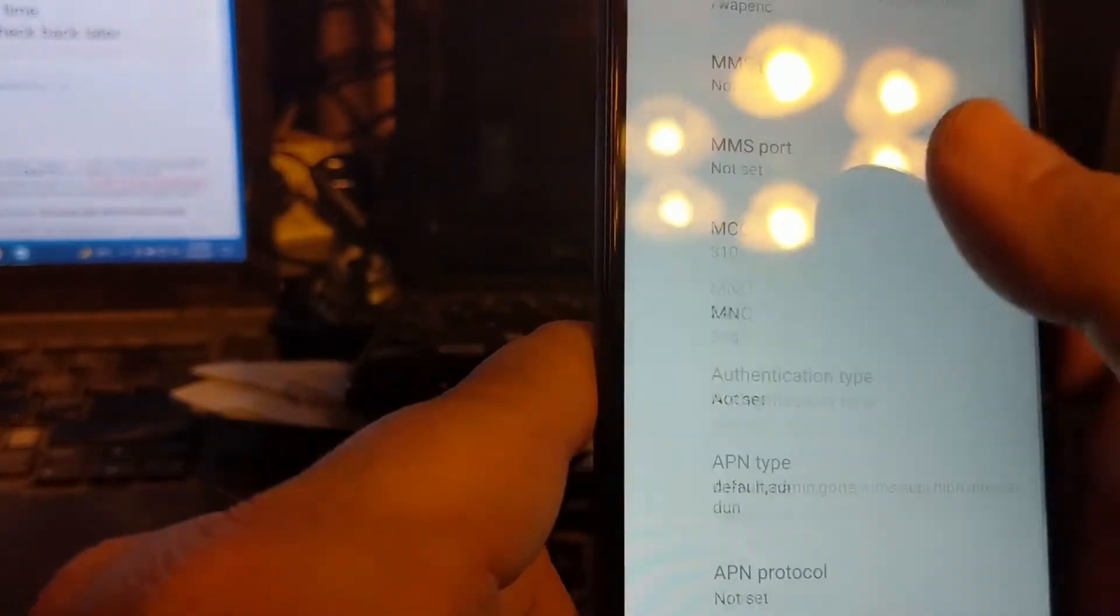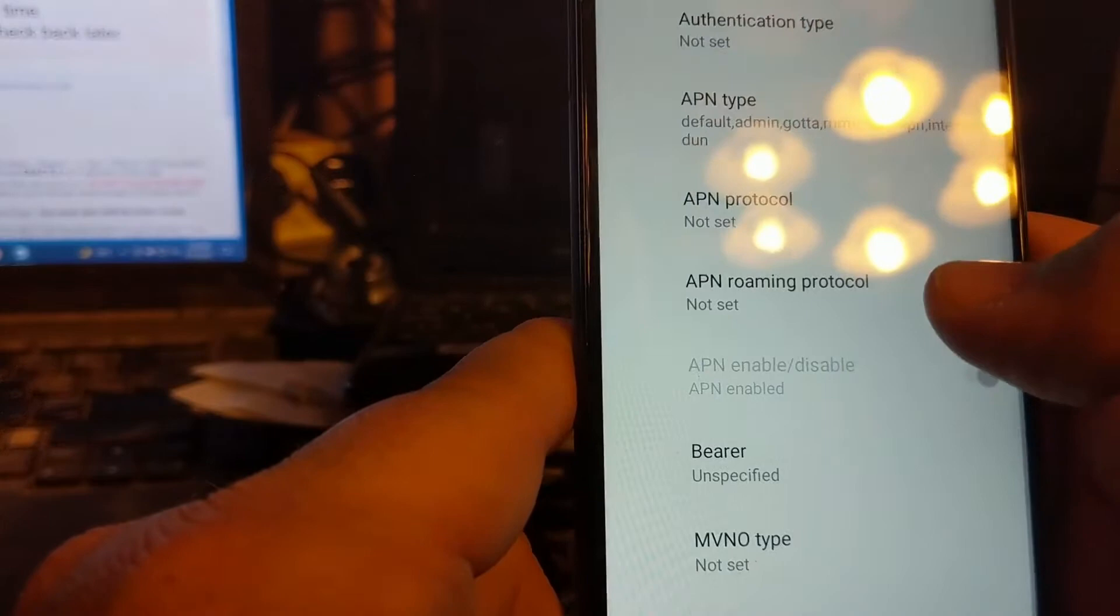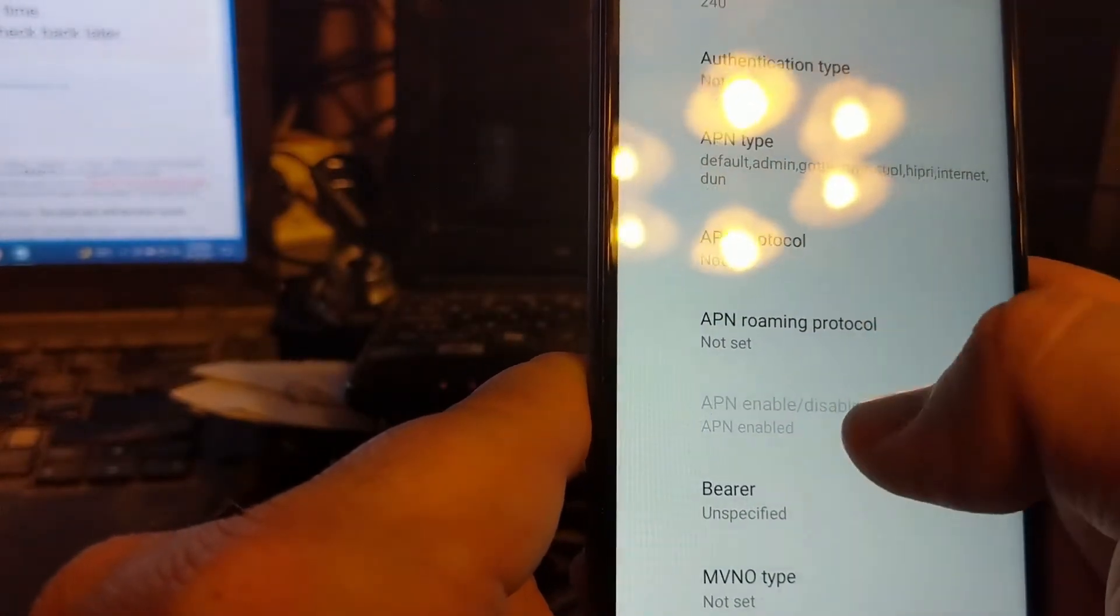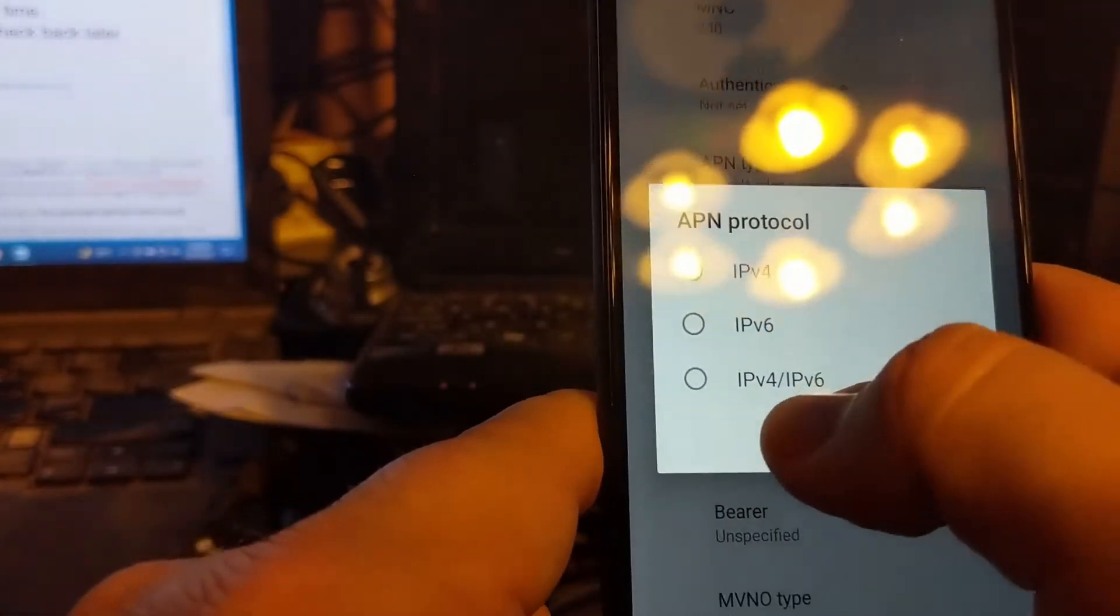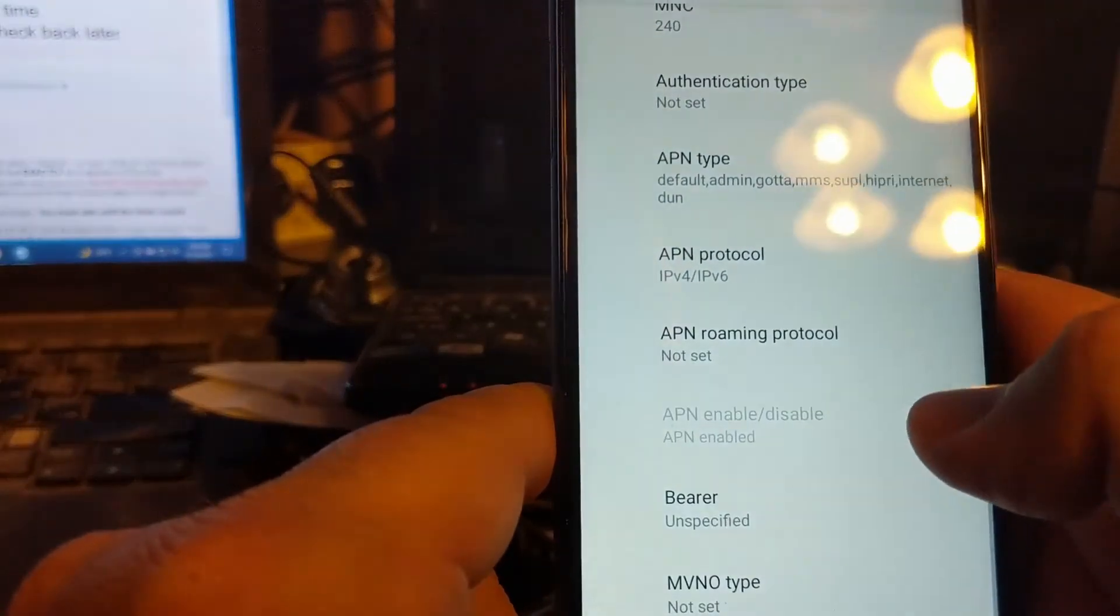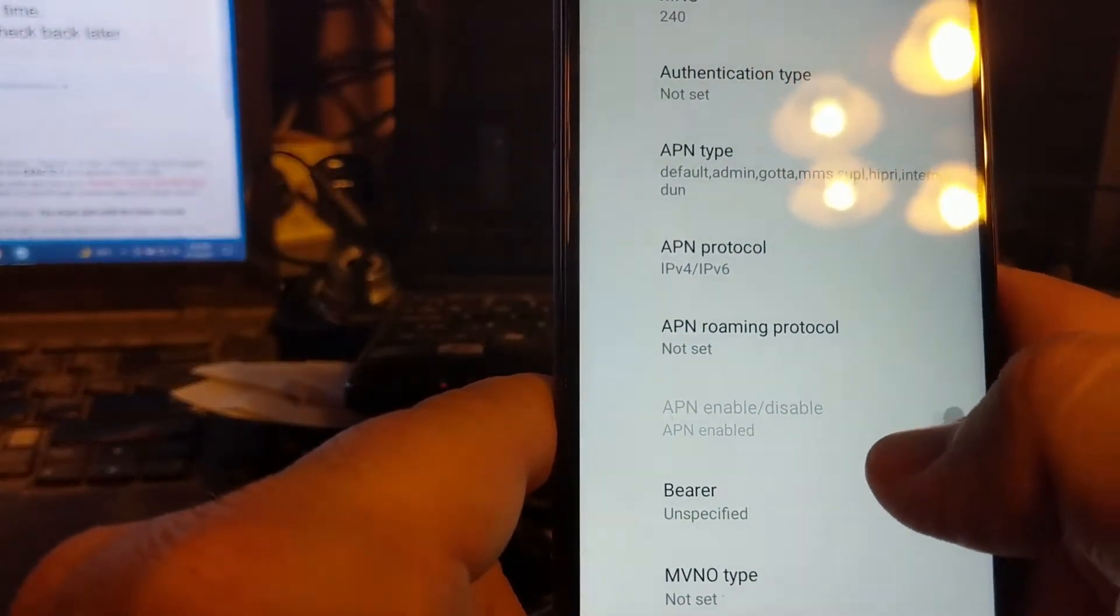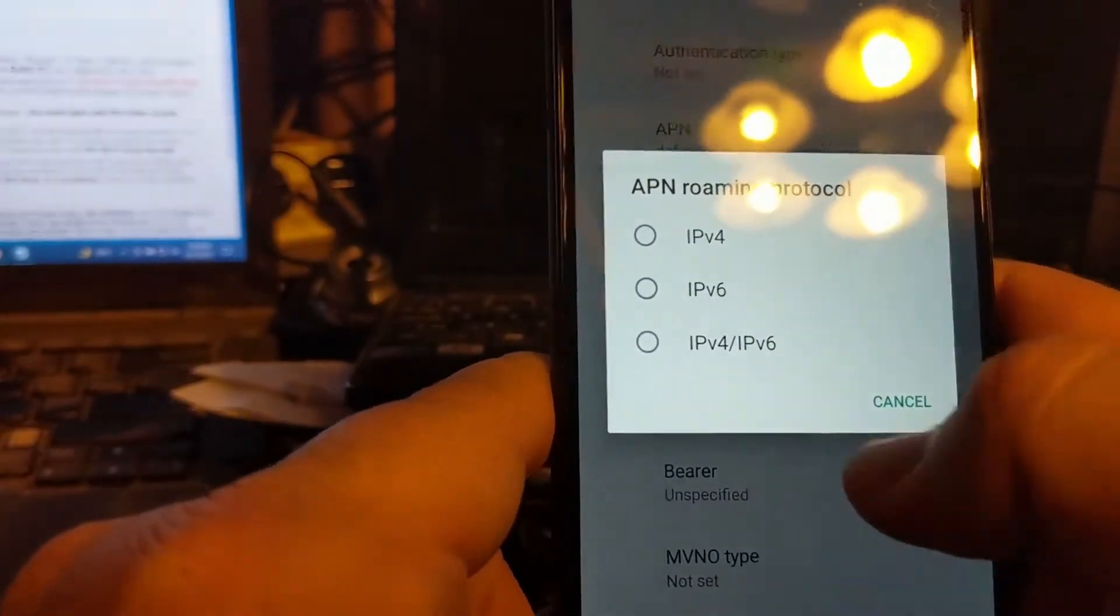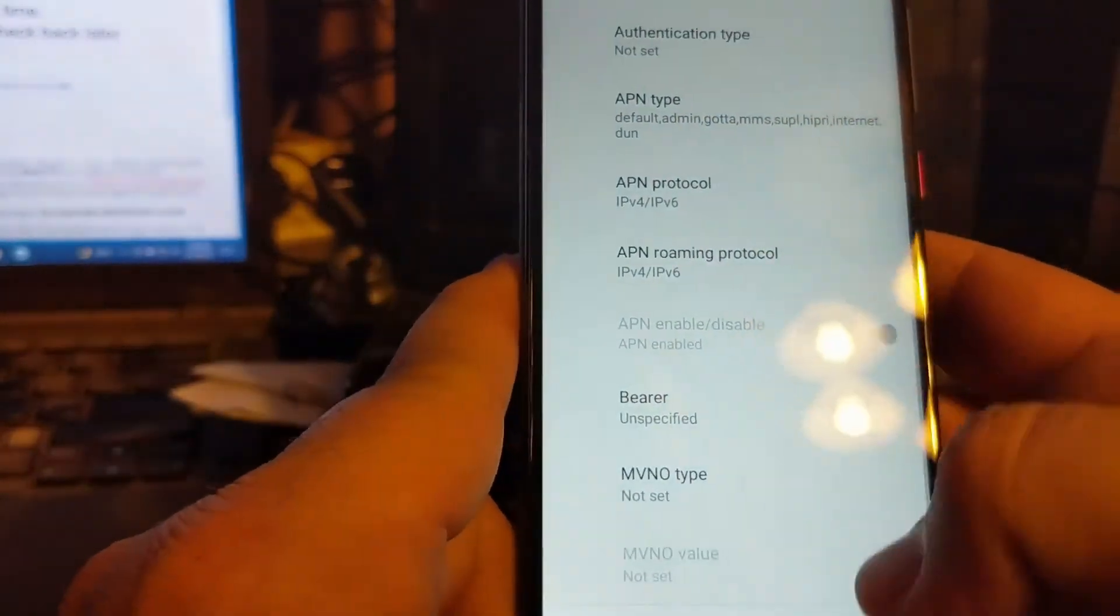Where am I? We're wanting APN protocol, which we want IPv4/IPv6, and then there's an APN roaming protocol which you also want IPv4/IPv6.